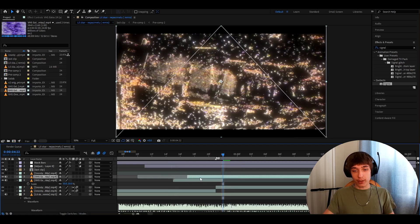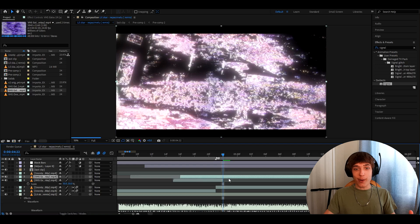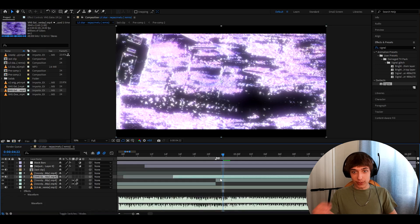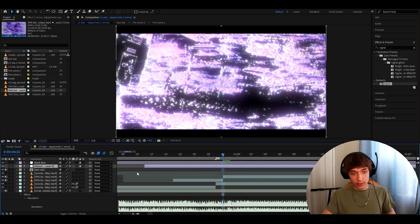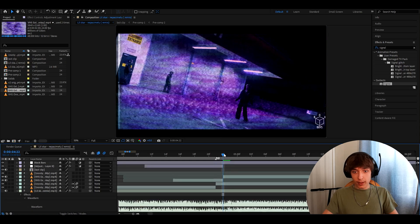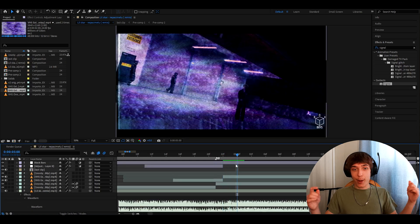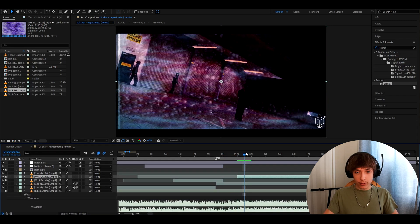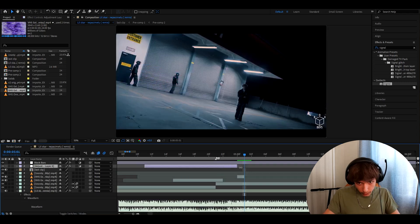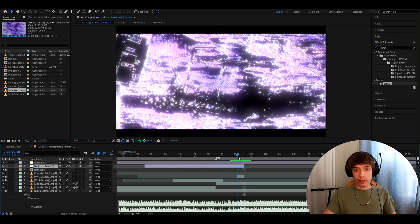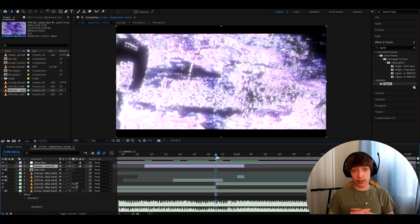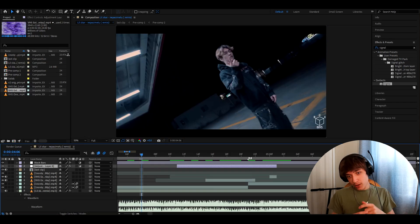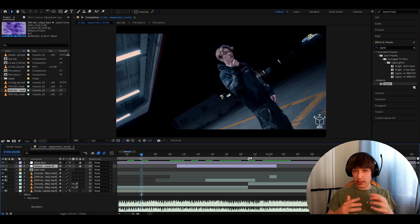You can mess around with which frame you want this on — just look how different it looks. I'll keep it at this frame because that looks insane. Now I'll cut this adjustment layer by pressing Ctrl Shift D, delete the part I don't need. I'll move the overlay two frames forward, cut it to one frame, and then it ends. I don't even know what to call this effect but I just love it.